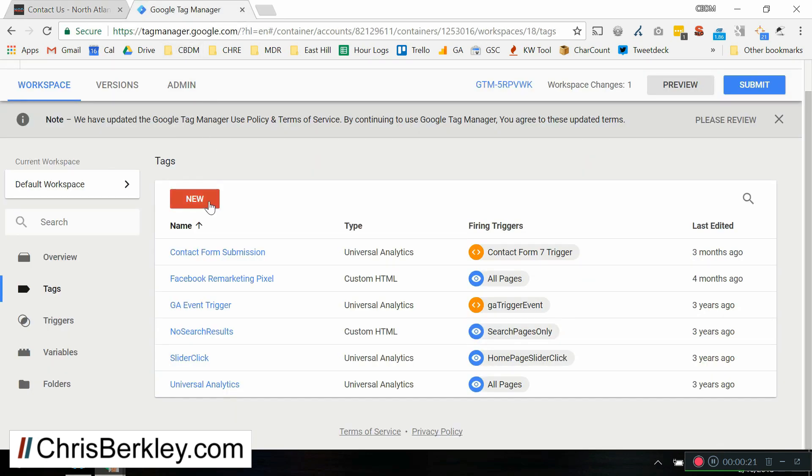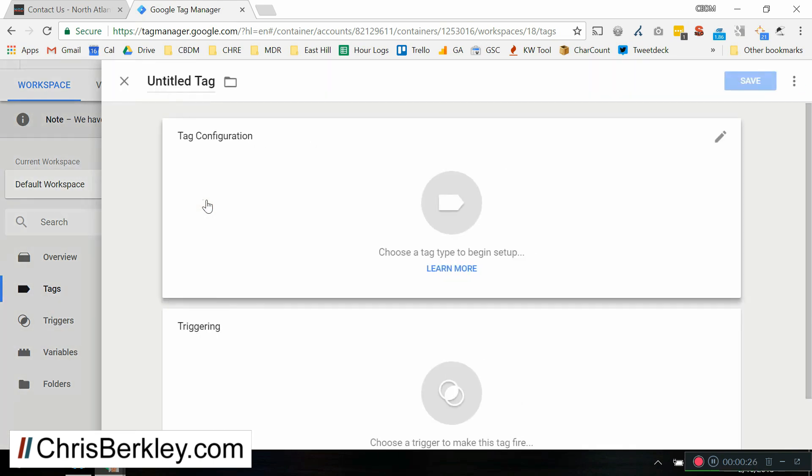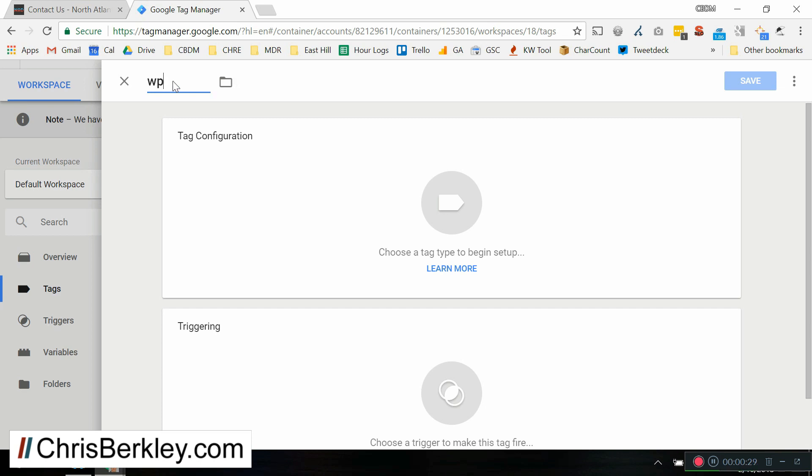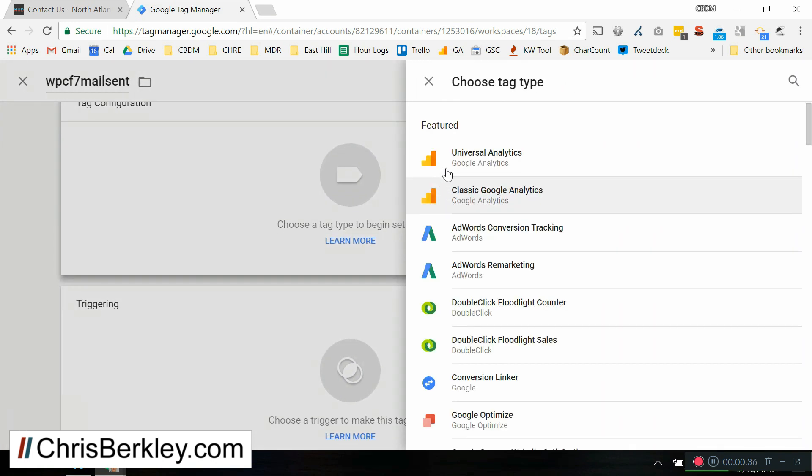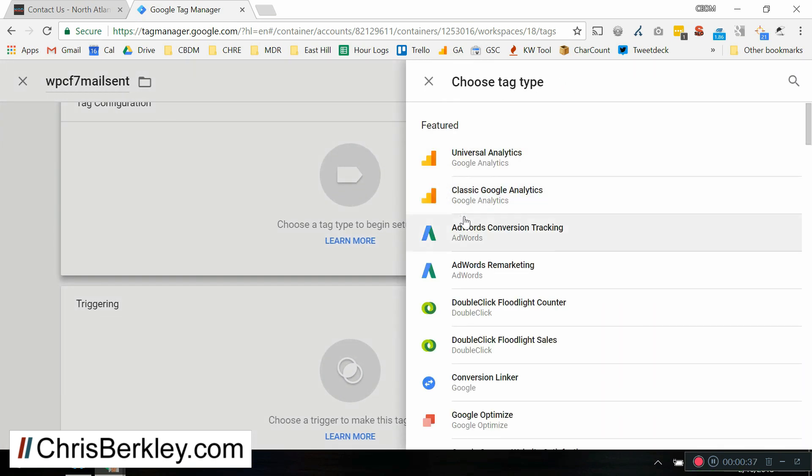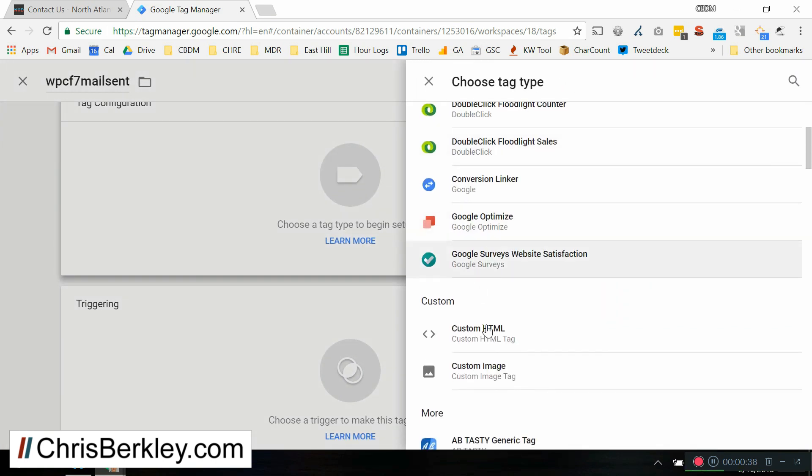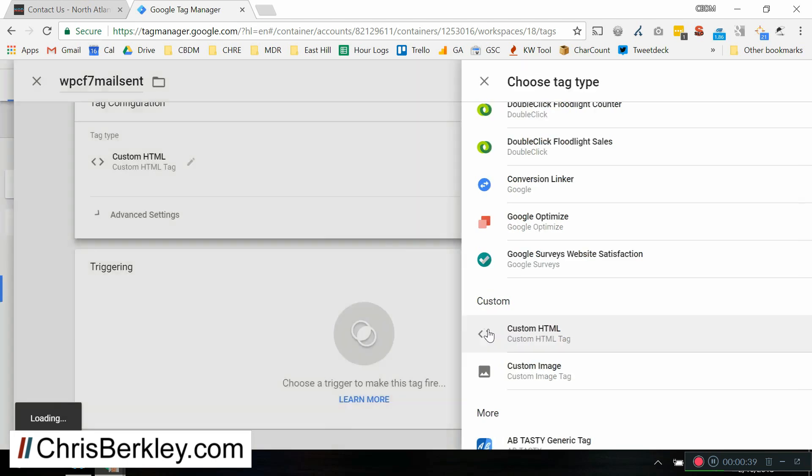The first thing we're going to do is we are going to create a new tag. So you'll navigate here down to Tags and then click New. And this one we are going to name WPCF7 Mail Sent. And then click on Tag Configuration.